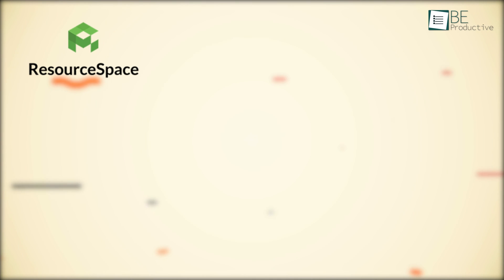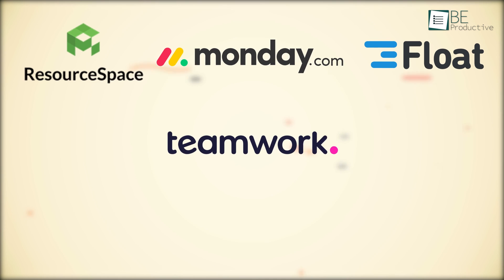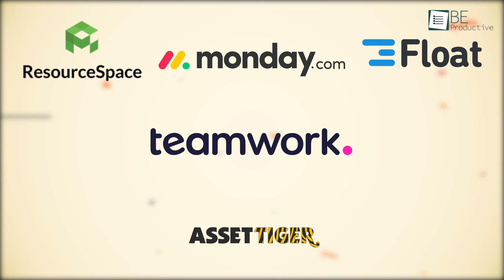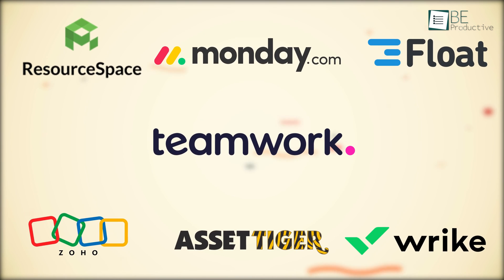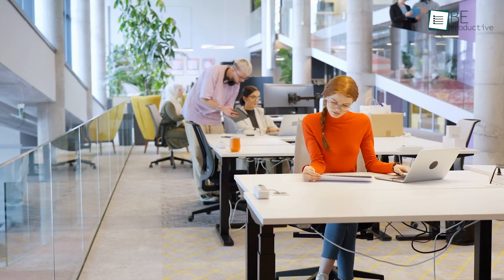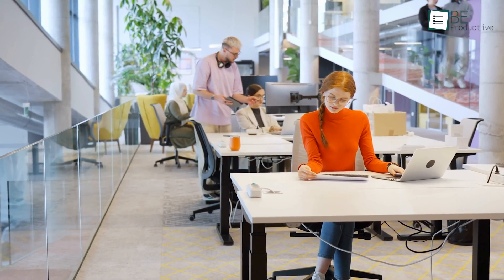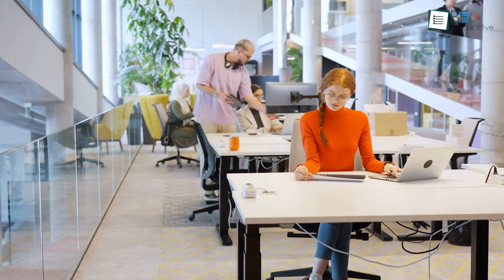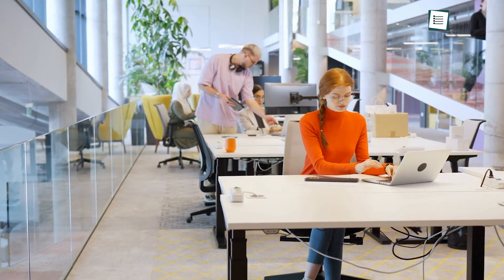Finally, all of these tools are great options for small businesses looking for free asset management solutions. They all offer different features and benefits, so it's essential to decide the one that best suits your business needs.